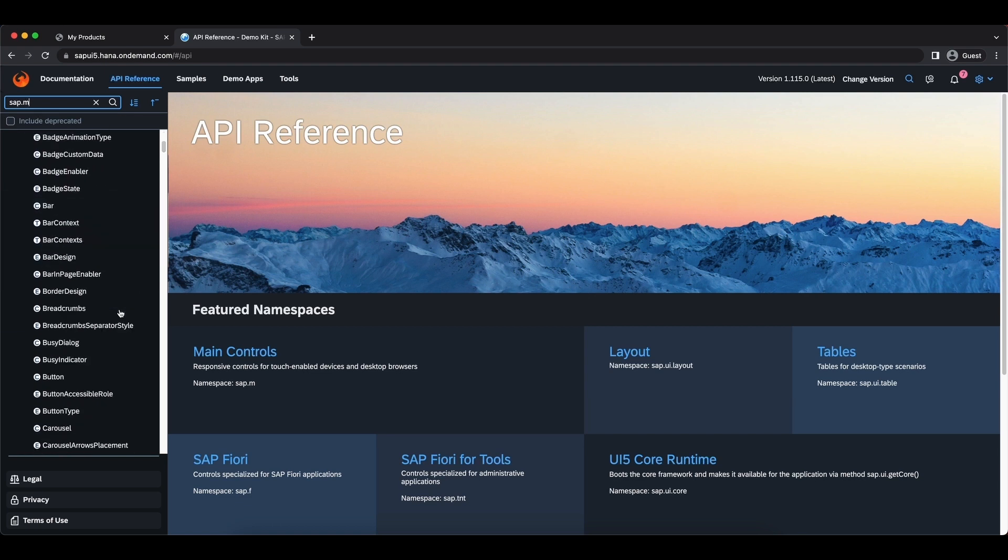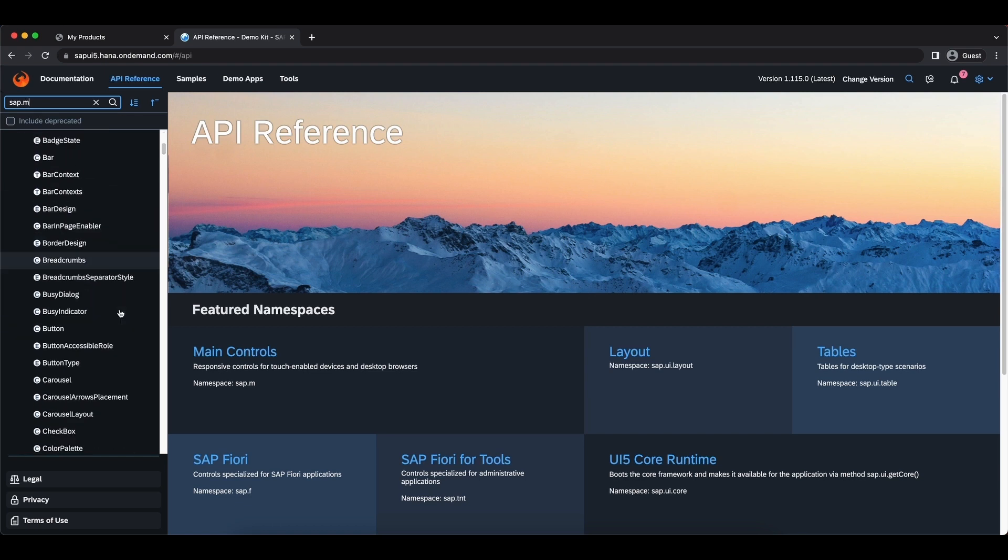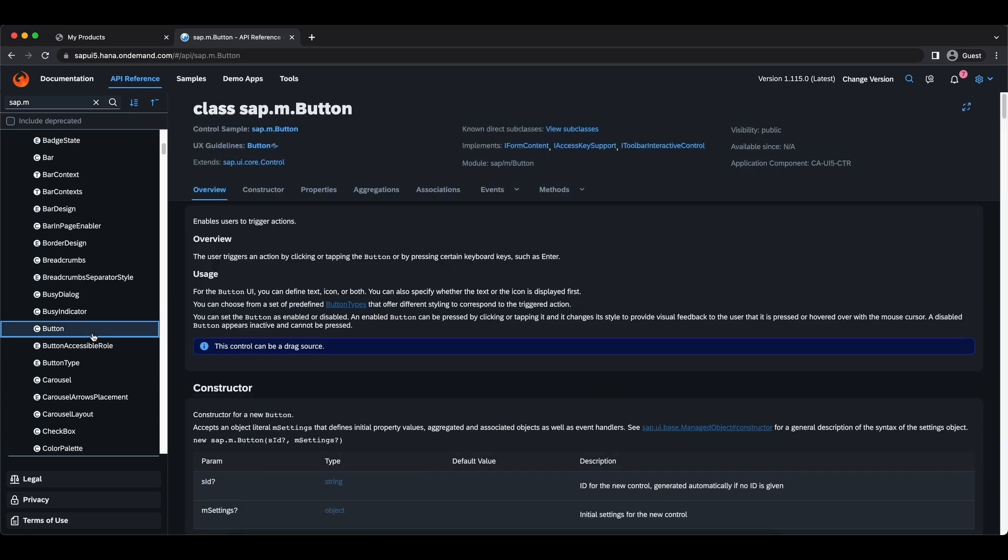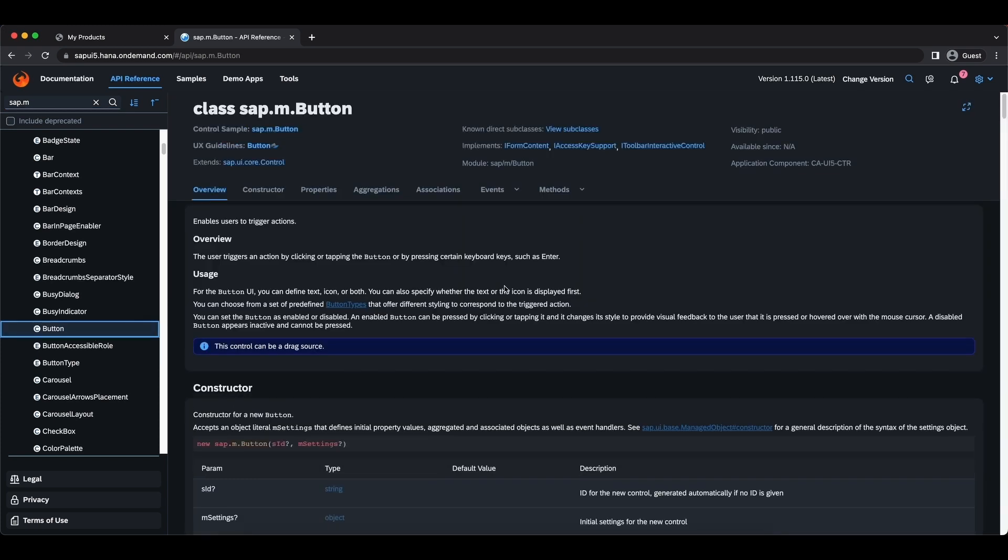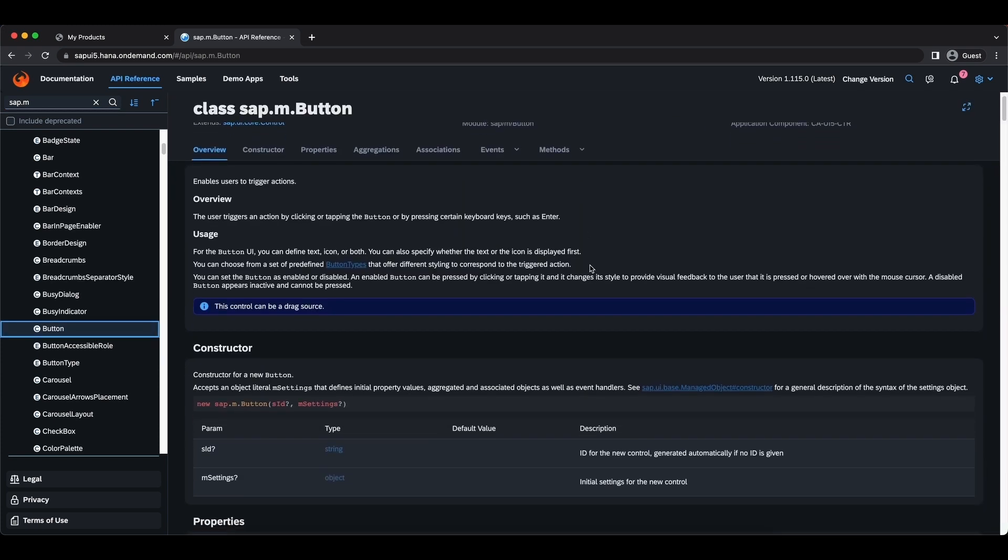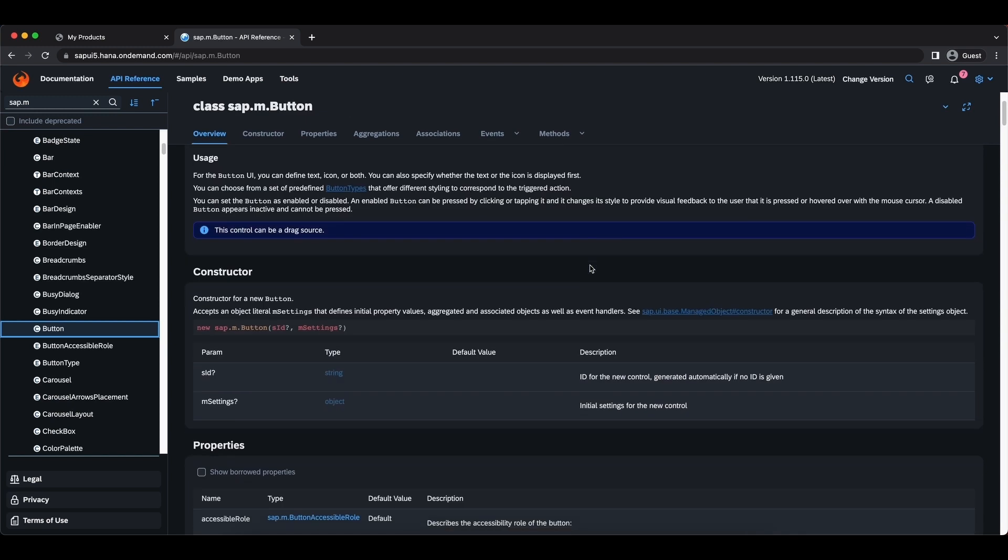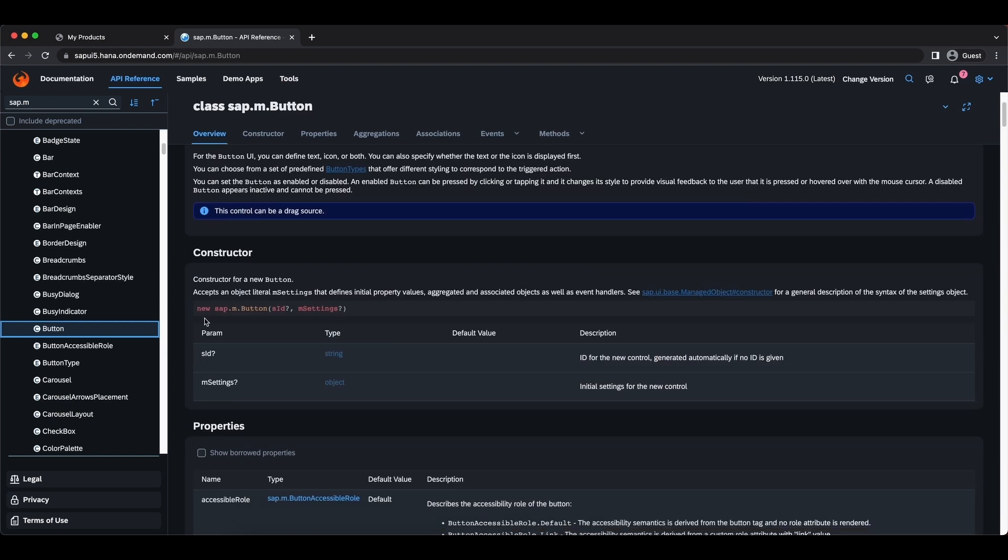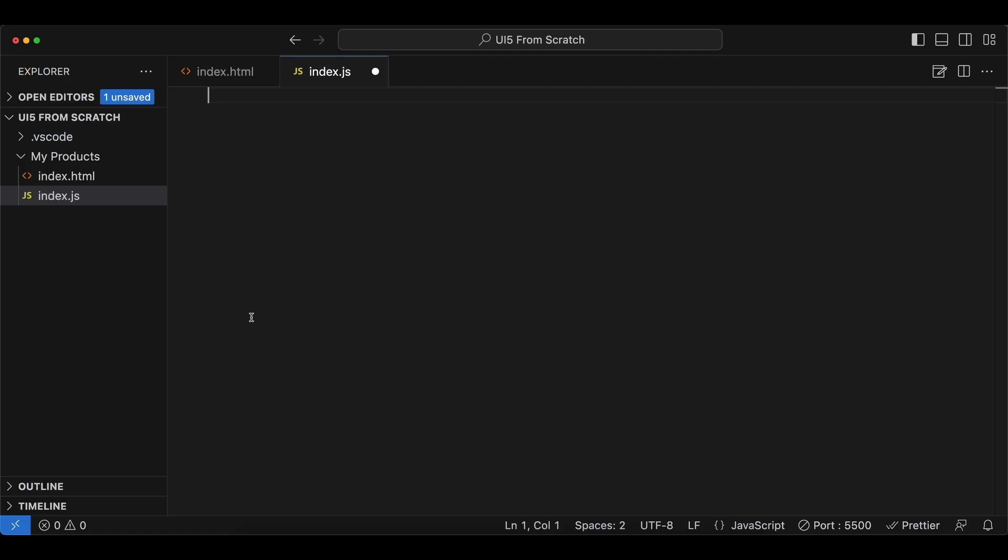Let's select here the button class and let's add a button to our user interface. If we check the constructor we can see the syntax is like this: new sap.m.button. So let's do this.